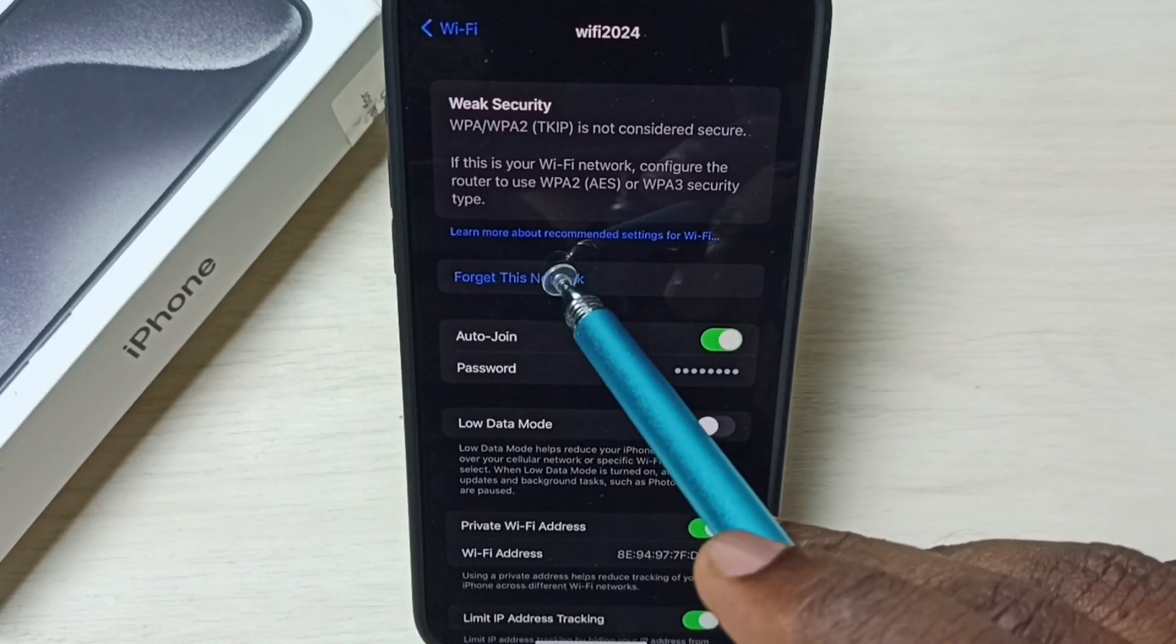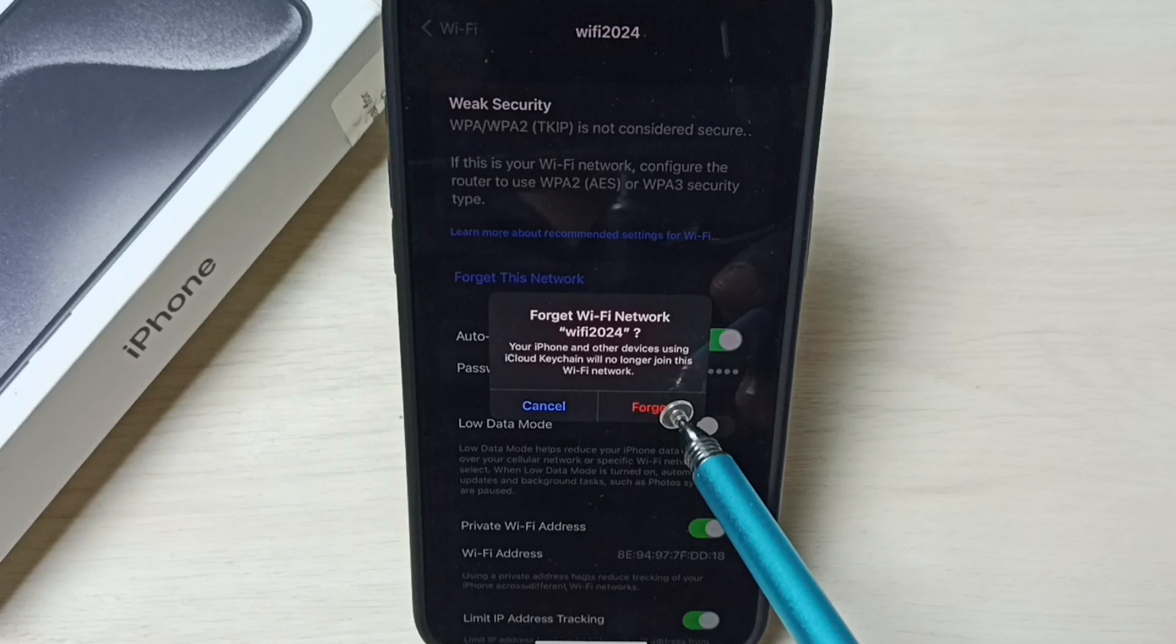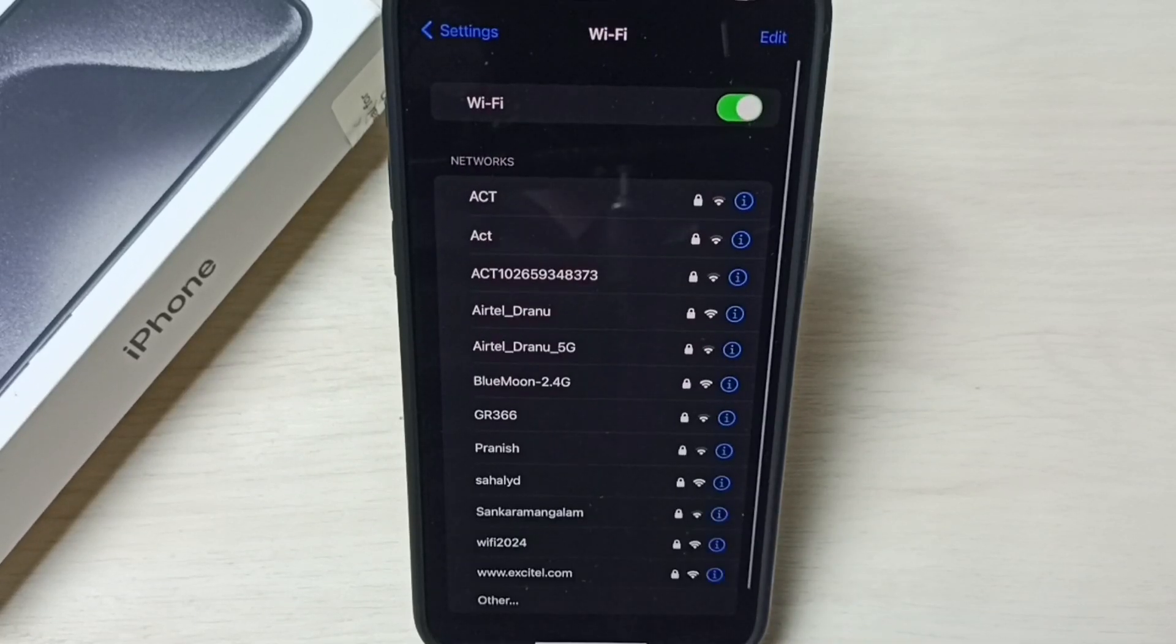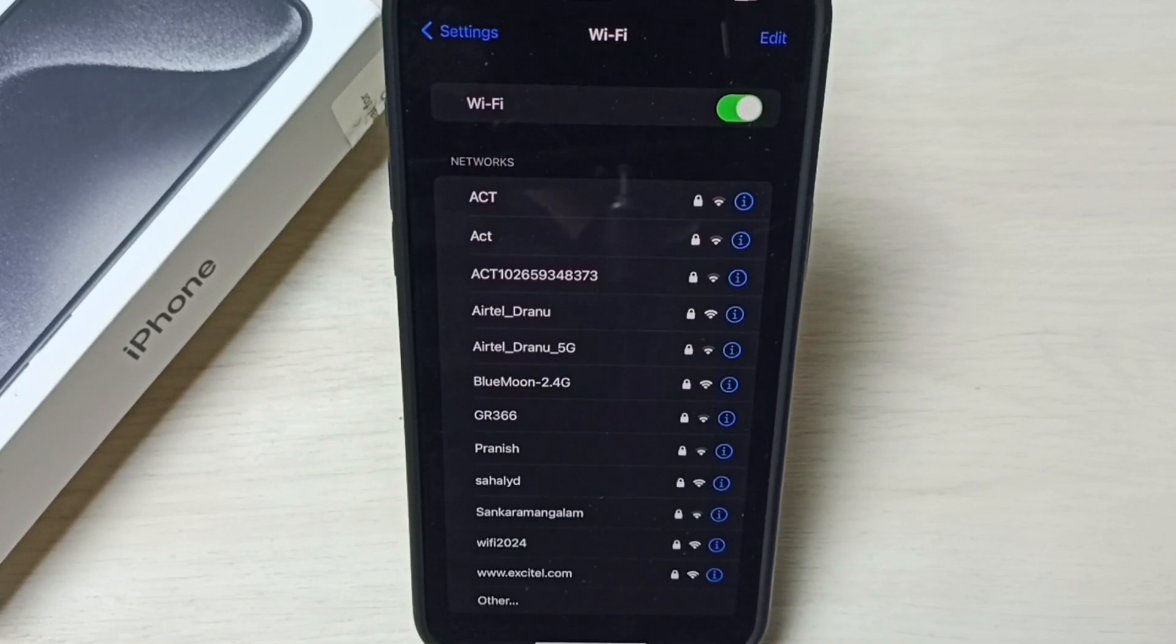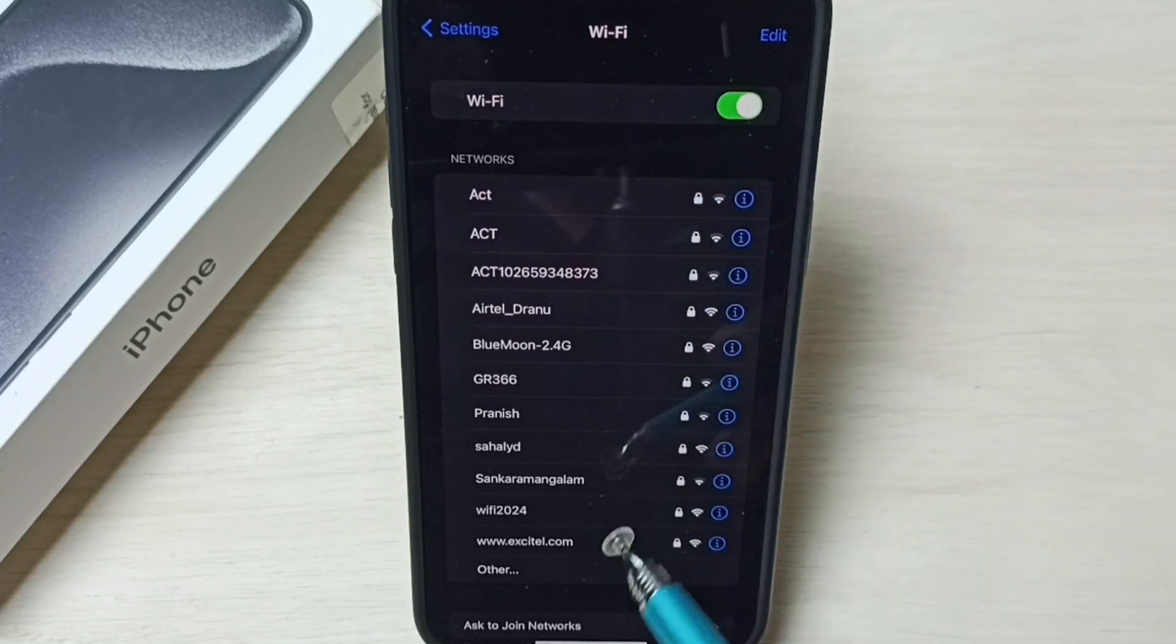Tap on forget this network, tap on forget, done. Then again select same Wi-Fi network from this list.